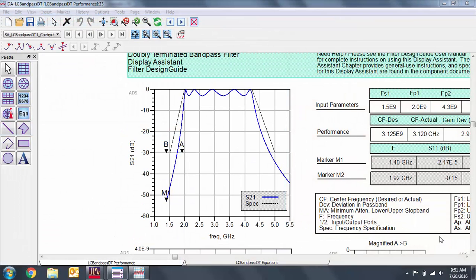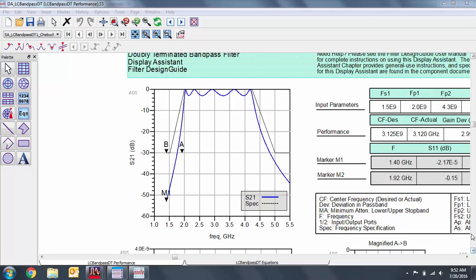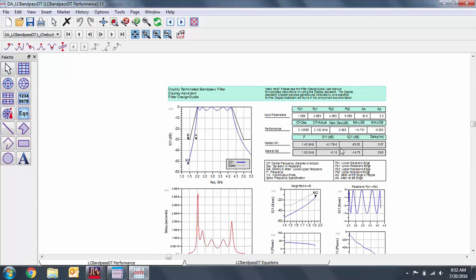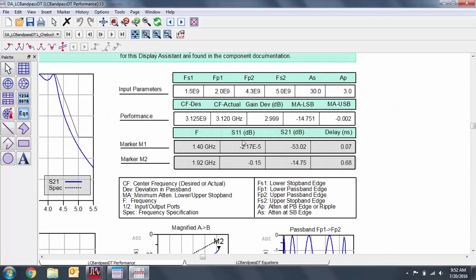In the top left, we have the SP2 response of this filter in dB. The gray line is for the specifications that we set, while the blue line is the actual simulator response. In the top right, we have frequency parameters that we inputted to specify the filter, as well as some of the performance indicators and the result of the markers from the plot.